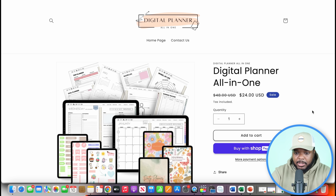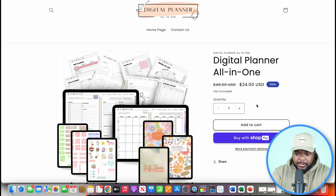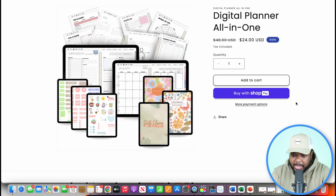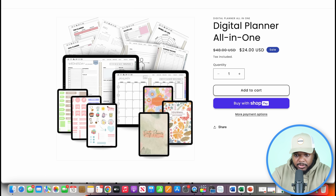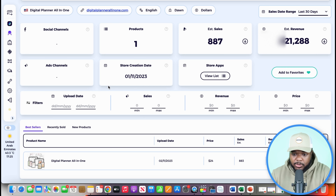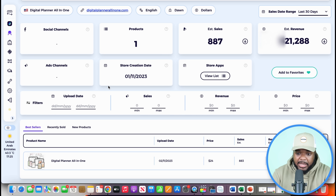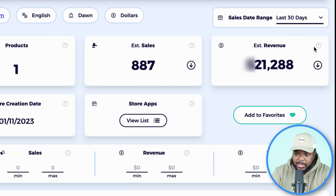I want to show you an example — jumping into the laptop. On the surface, this looks like a super simple website where they're selling one digital planner. You might wonder: are they getting traffic? Are they making money? If I copy the URL of the store and paste it into this tool and click search, it instantly shows us useful information. We can see the estimated sales and estimated revenue in the last 30 days.